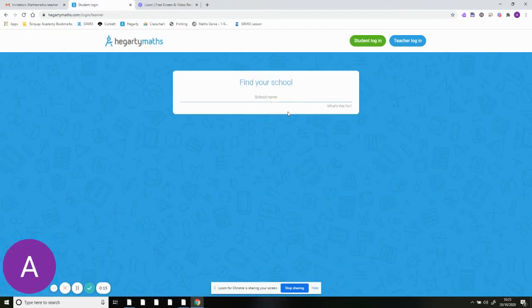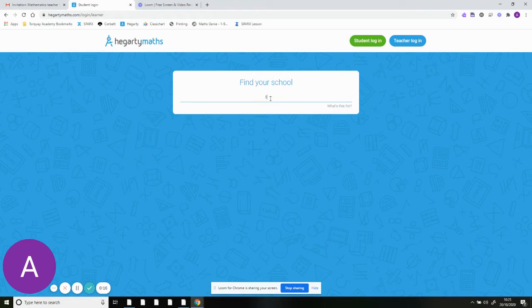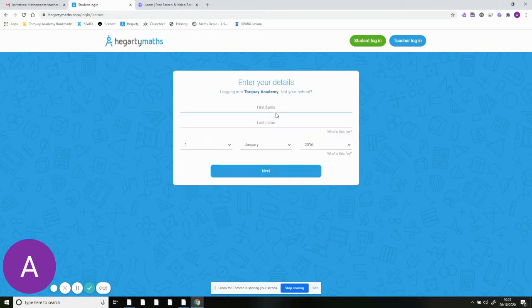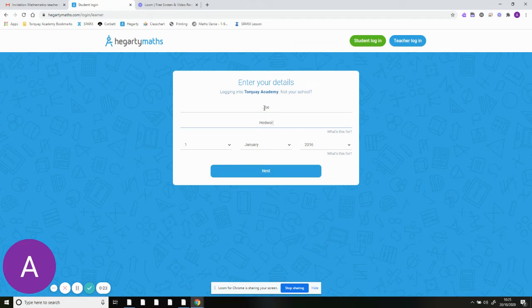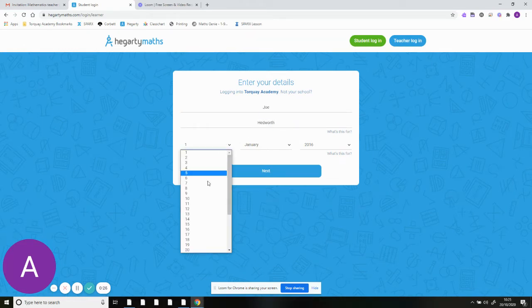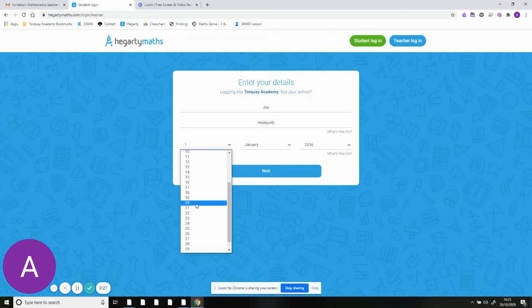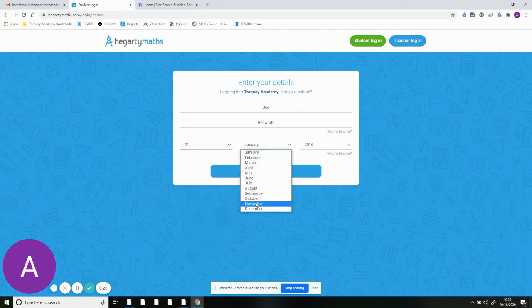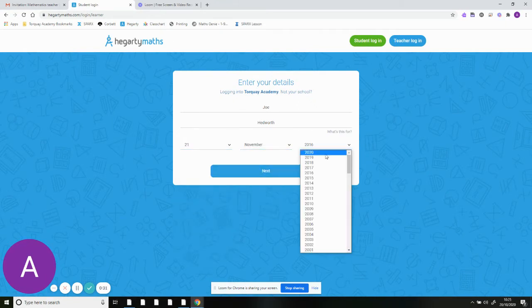It will look like this to start off with. Type in Torquay Academy and then type in your name. It will then ask you for your date of birth. Make sure you know all of this information and then we can get logged in.